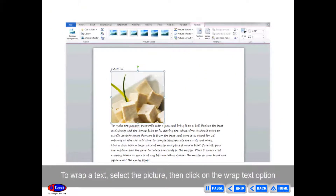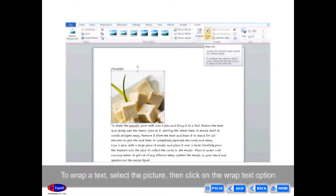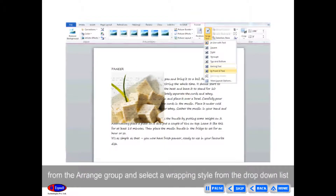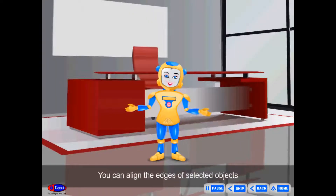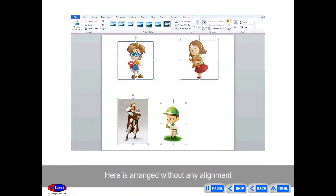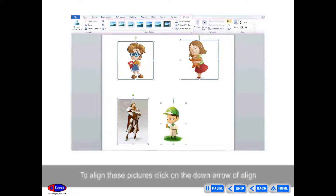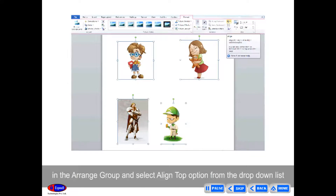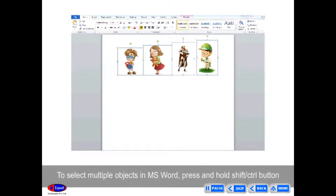To wrap text, select the picture, then click on the Wrap Text option from the Arrange group and select a wrapping style from the drop-down list. You can align the edges of selected objects. To align pictures, click on the down arrow of Align in the Arrange group and select the Align Top option from the drop-down list.